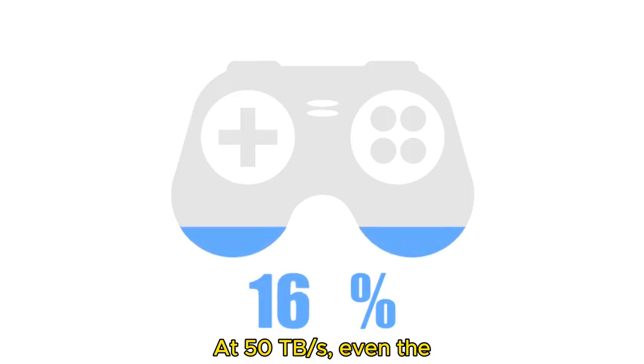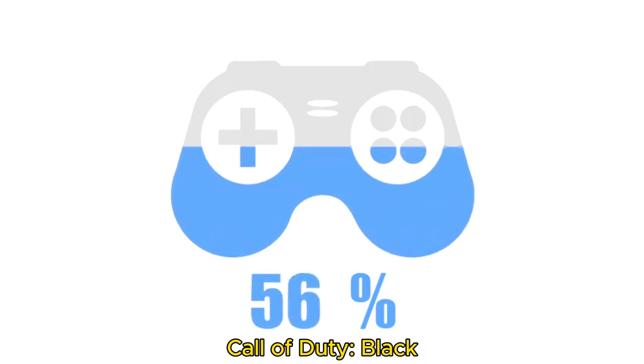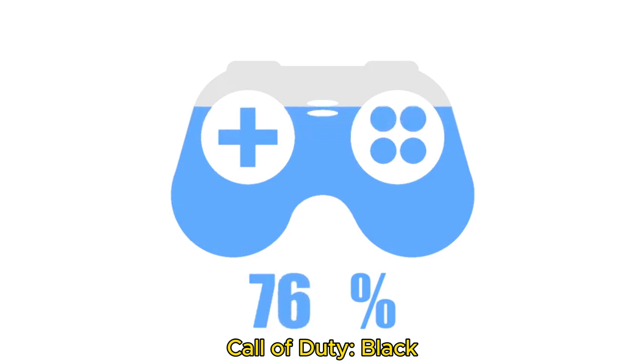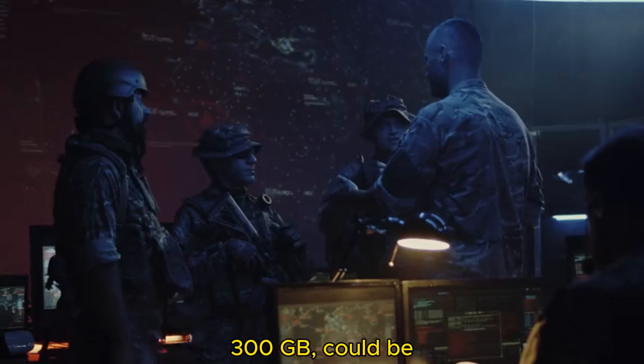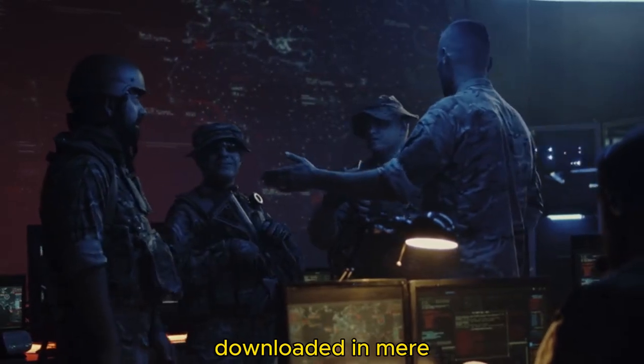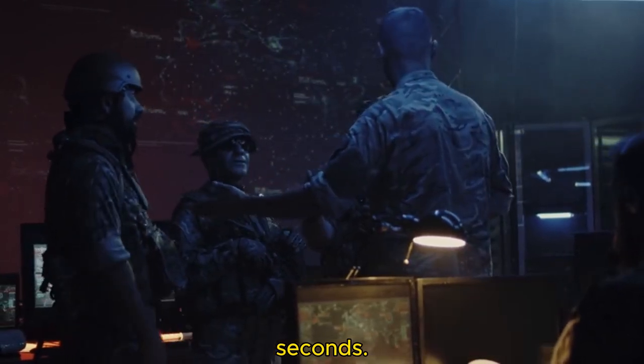At 50 terabytes per second, even the largest games like Call of Duty: Black Ops 6, which is over 300 gigabytes, could be downloaded in mere milliseconds, not seconds.